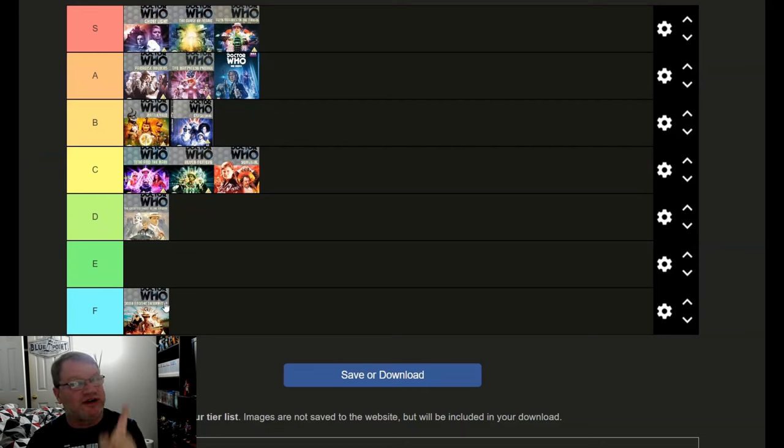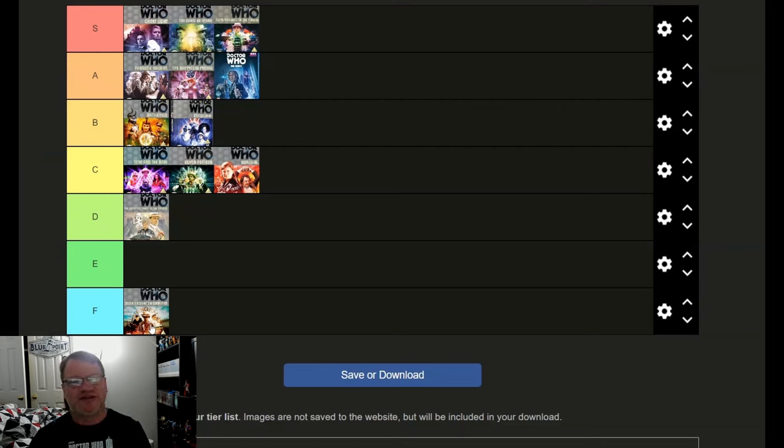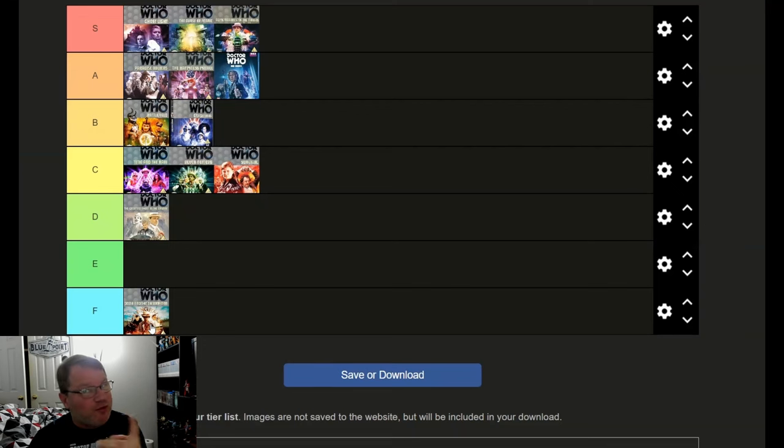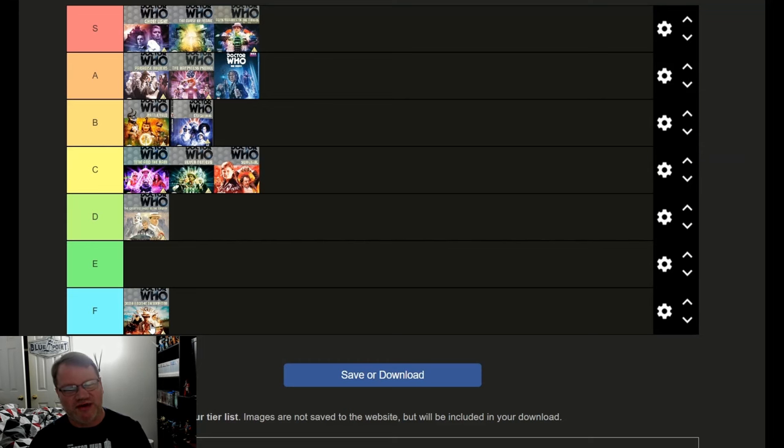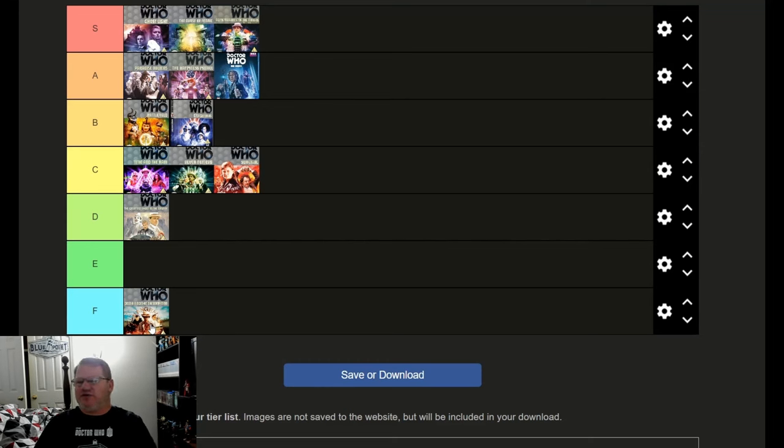With really only a couple below, dropping below average, with The Greatest Show being just a little below, even though it does end on a great solid episode. And then Delta and the Bannermen is just terrible. It's just, there's got a couple good things going on in it. The casting for Ray is good, some of the music is good, but for the most part it's pretty bad.